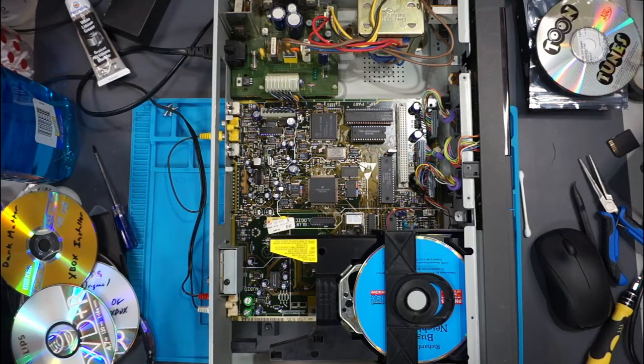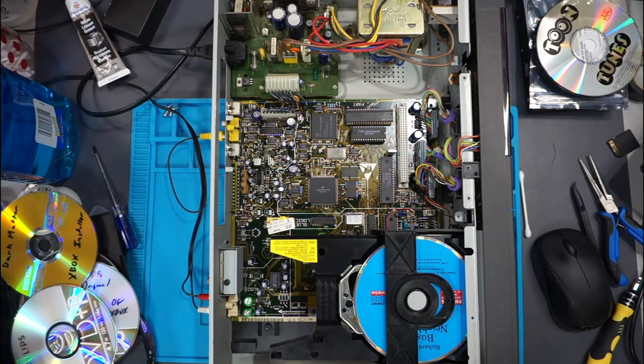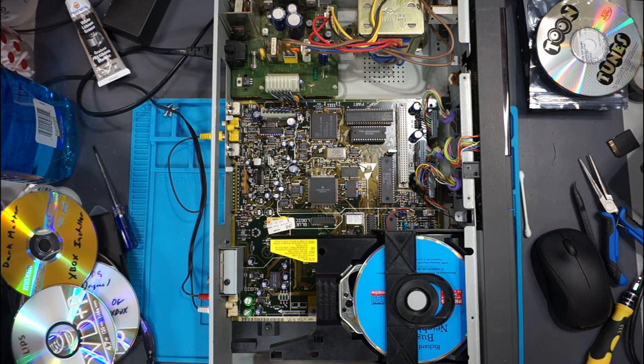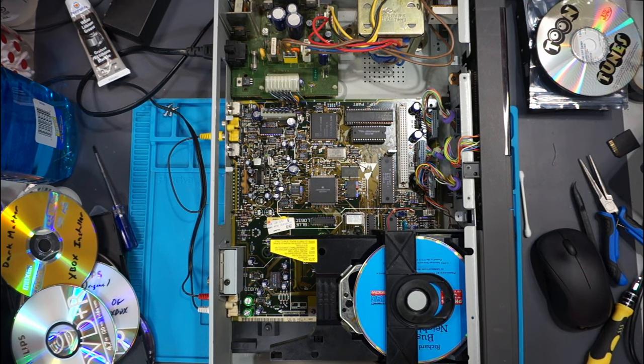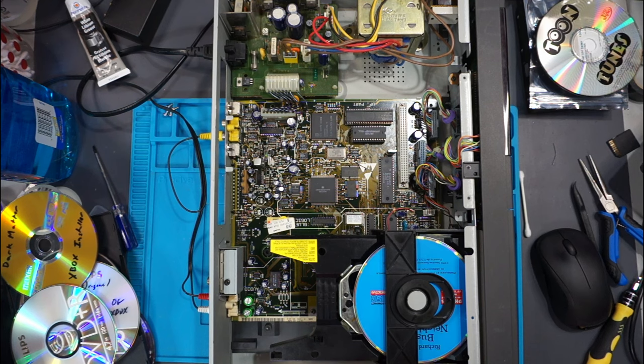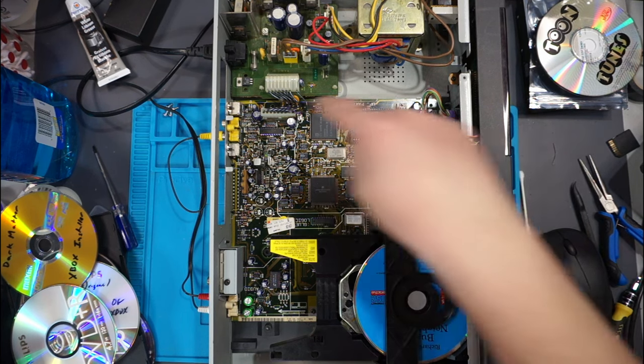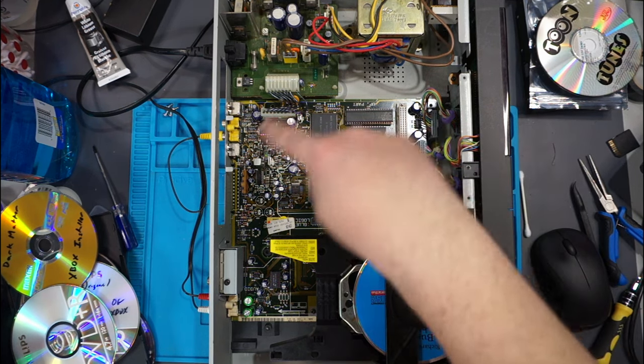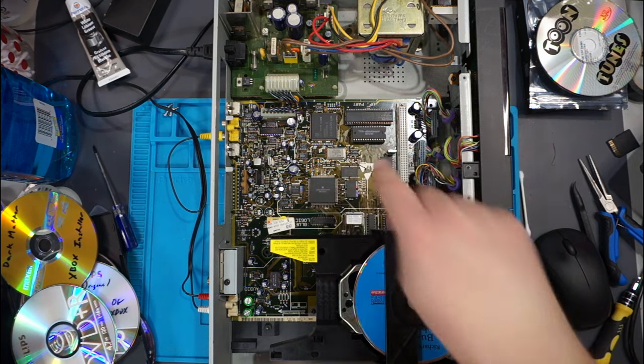So I got it to read CDs pretty consistently, but yet it still refuses to read this actual CDI disc. But then I got to thinking, what if it needs the piece that I took out of here?